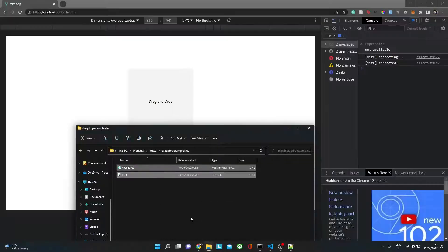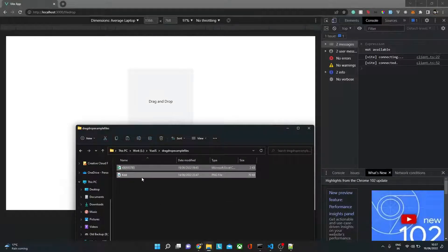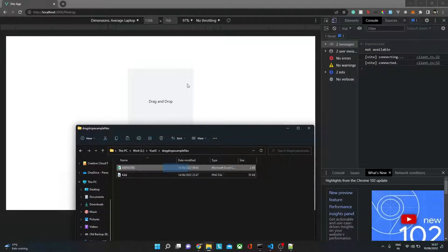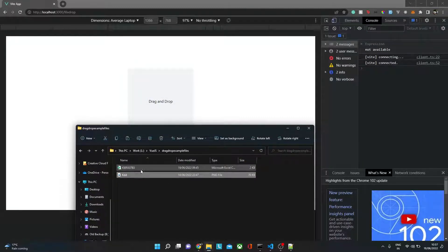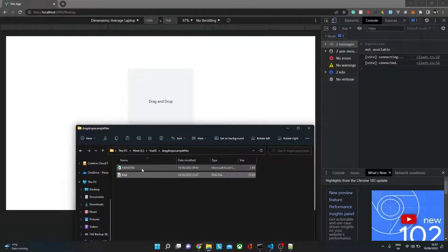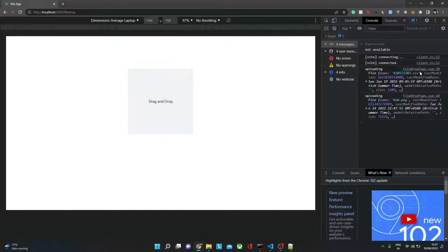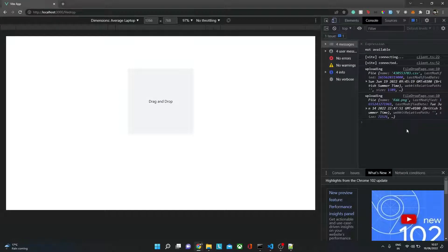Let me show you a quick example of how it works. Here I have two files. When I drop them over here, you should see something in the console. So if I drop file one and two here, you'll see they are uploading. Then we can take this file data and upload it to the server. So let's see how we can create this component.